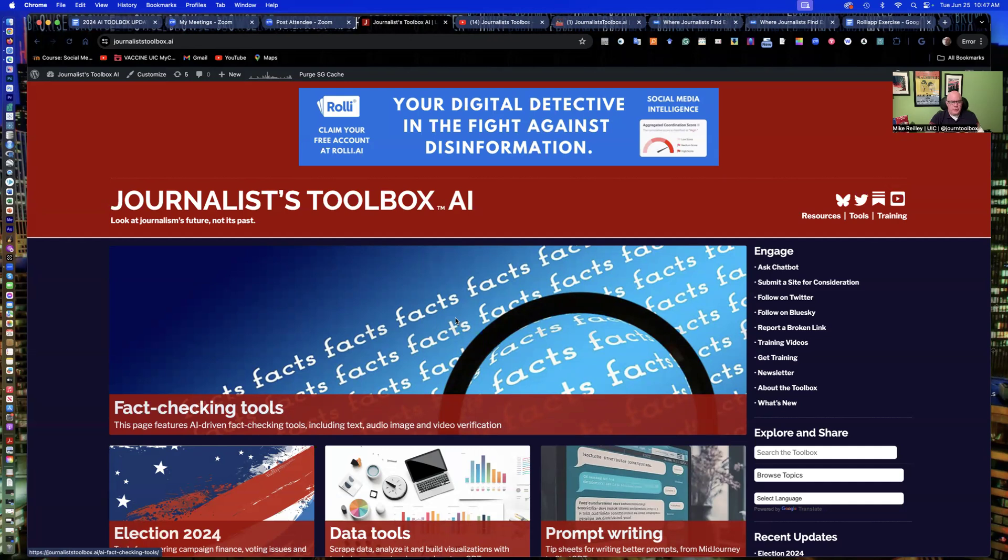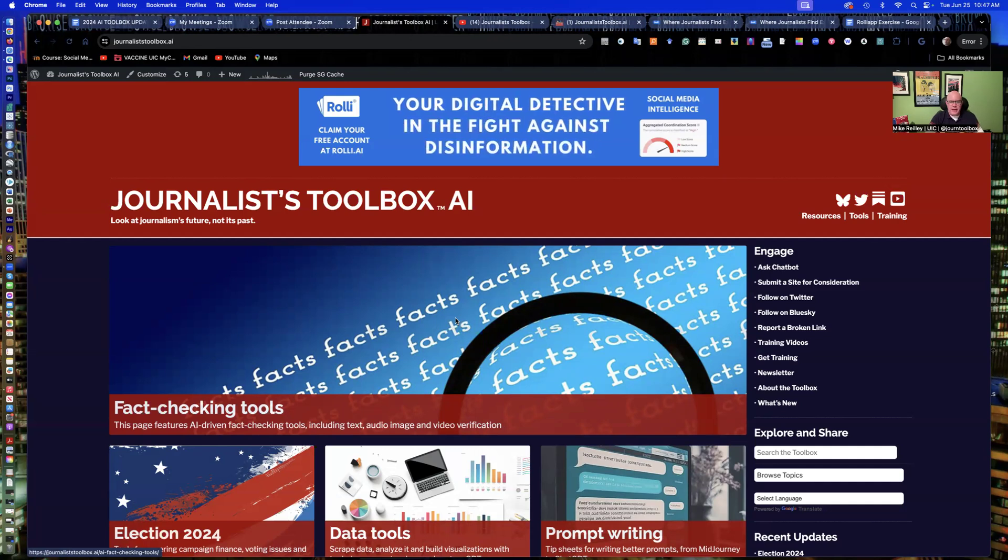Hi, everyone. Welcome to another Journalist Toolbox training. My name is Mike Reilly, the founder and editor of JournalistToolbox.ai.